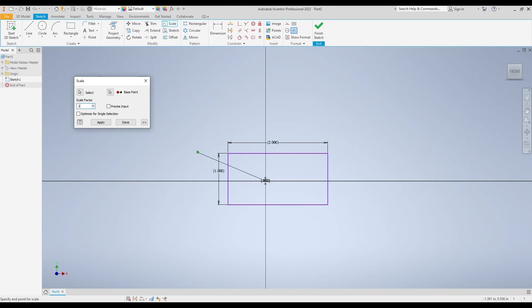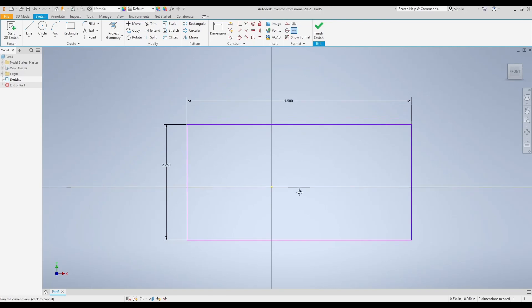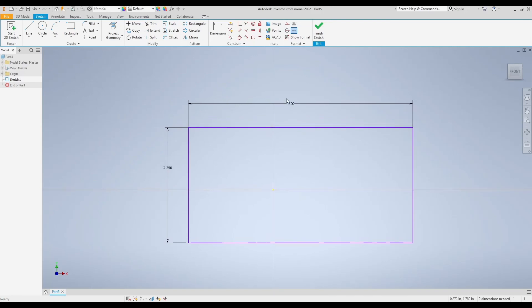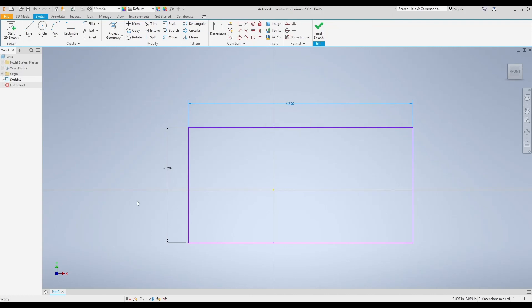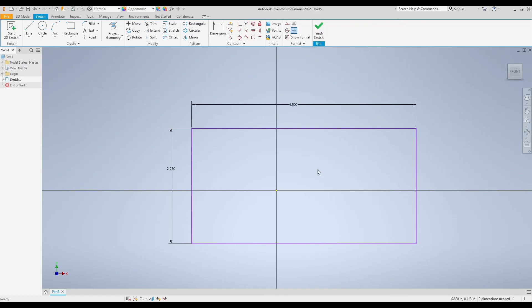I'm going to go with a scale factor of 2.25, that's 225%, and I'm going to hit apply, hit done, and here we have my updated rectangle. You can see I can still change these dimensions—these are not driven or reference dimensions once I hit that apply button. I could still come in here and modify my sketch as needed, but it has been scaled to 225% of its original size. That's how we use the scale modify command in Inventor.